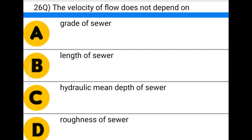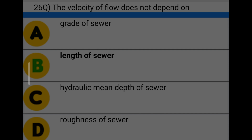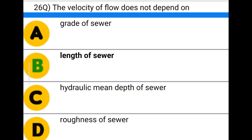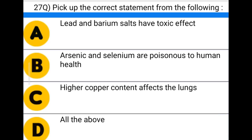Next question: the velocity of flow in a sewer does not depend upon — option A: grade of sewer, option B: length of sewer, option C: hydraulic mean depth of sewer, option D: roughness of the sewer. The correct answer is option B: length of the sewer.